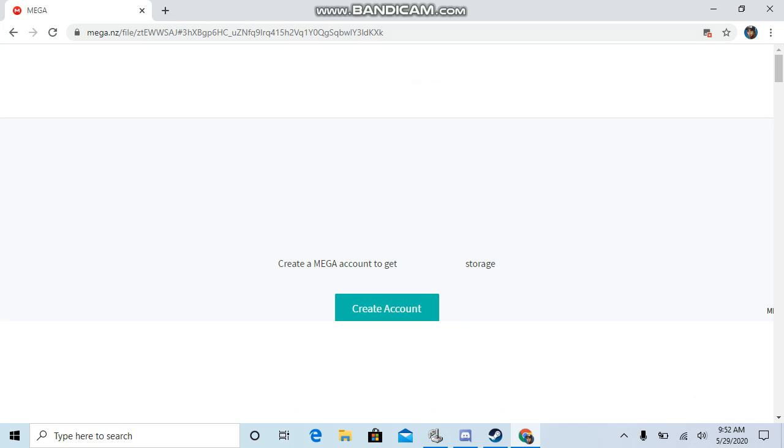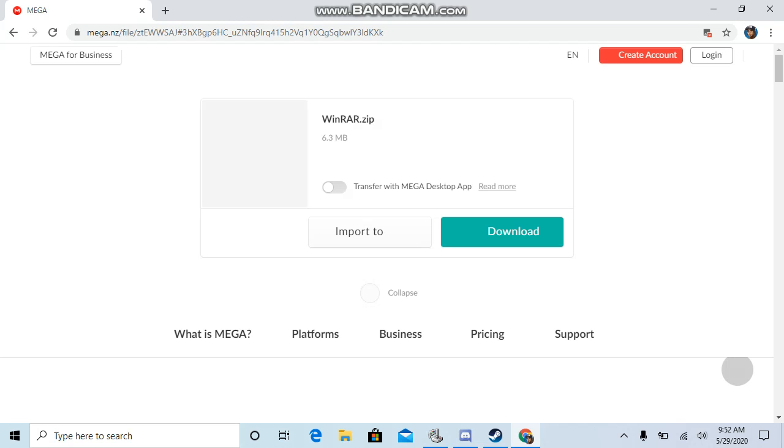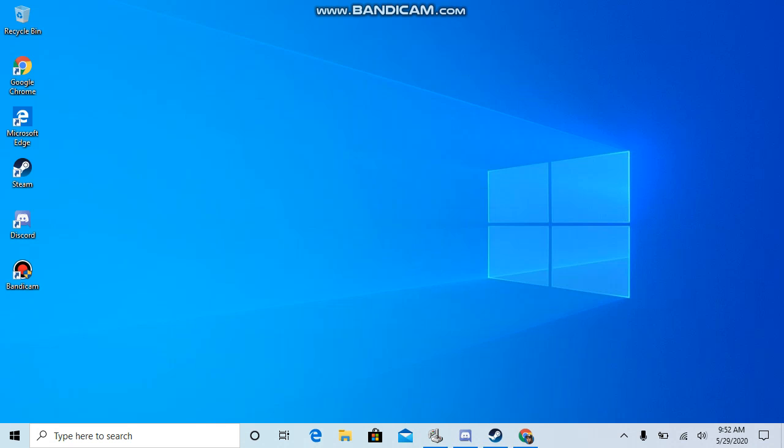So you just click on it and now come over here and you want to download the zip file over here. You want to download the 6.3 megabyte file, click download. And it'll just download it, and I don't want to download it again.